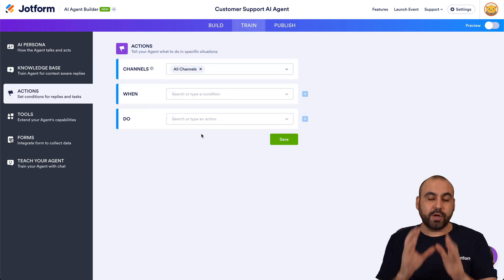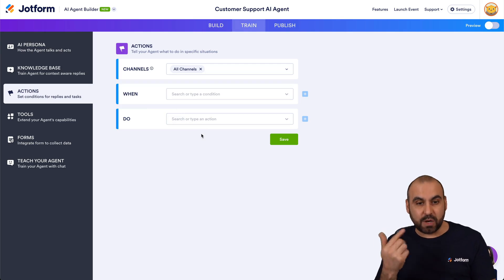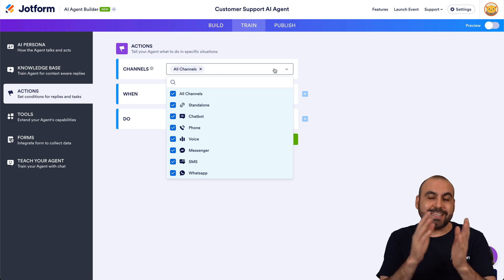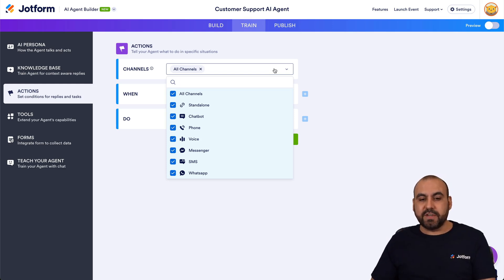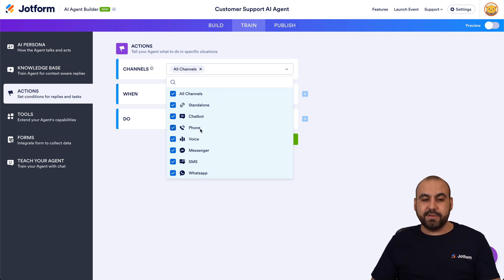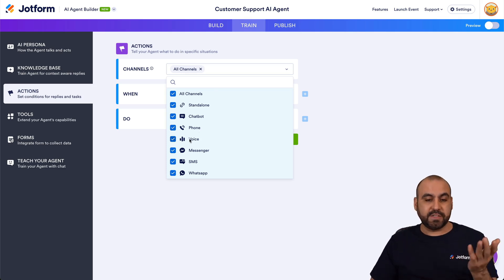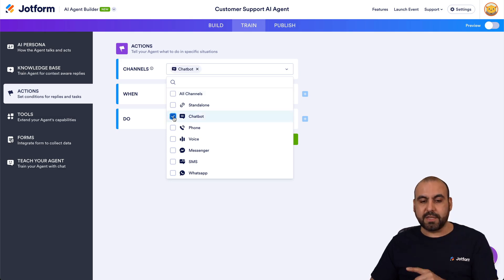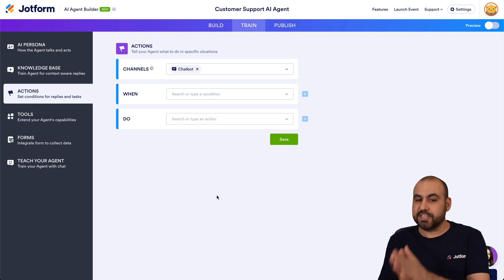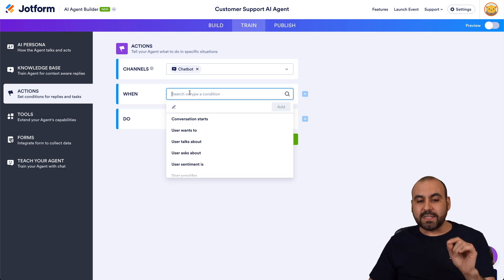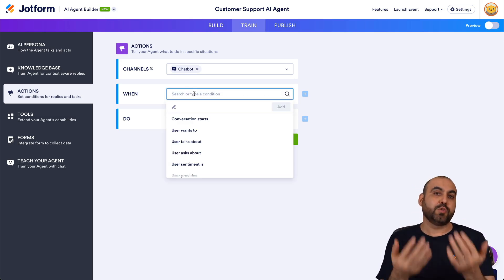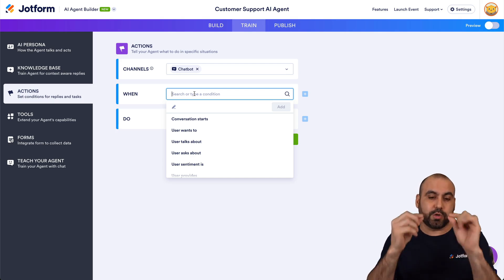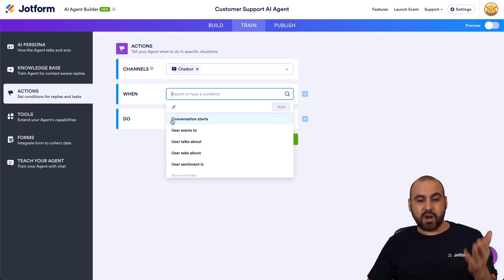First, you select the channels this action will work with. Choosing all channels means it'll trigger whether it's a phone call, voice, messenger, etc. If you only want it for the chatbot, just select that here. When something happens it's going to trigger the action — and the action is going to be the workflow. Let's work with the trigger first. One option is when a conversation starts, but that may not be ideal here.